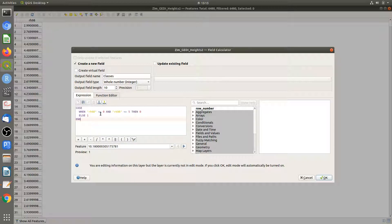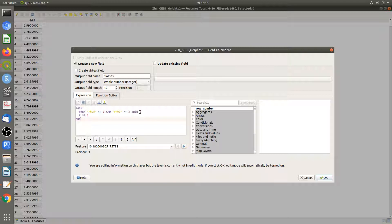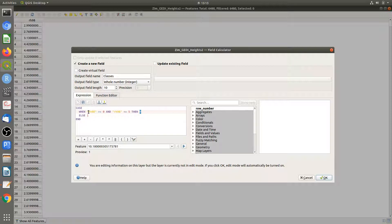What this code says is all the points that are between zero and five meters are going to be non-forest. I'm going to call them zero. Remember, in Google Earth Engine you use integer numbers for classification. Zero represents non-forest, so all points between zero and five meters are non-forest.